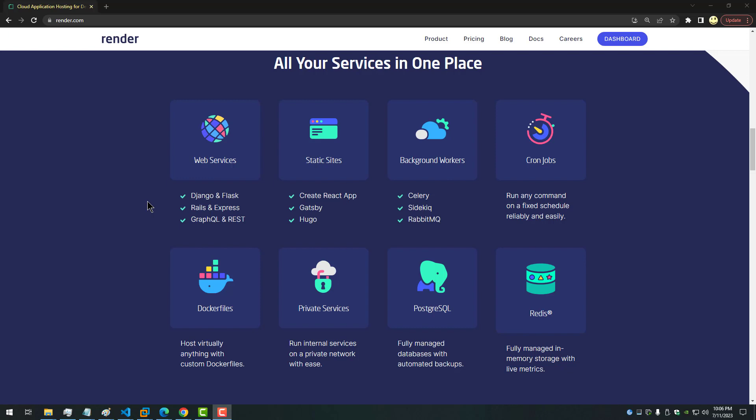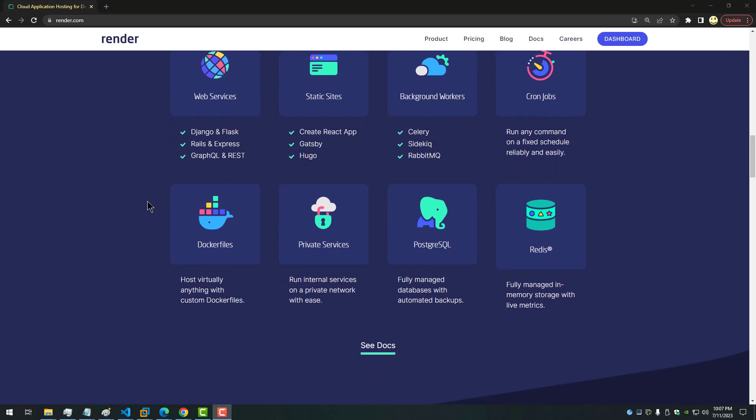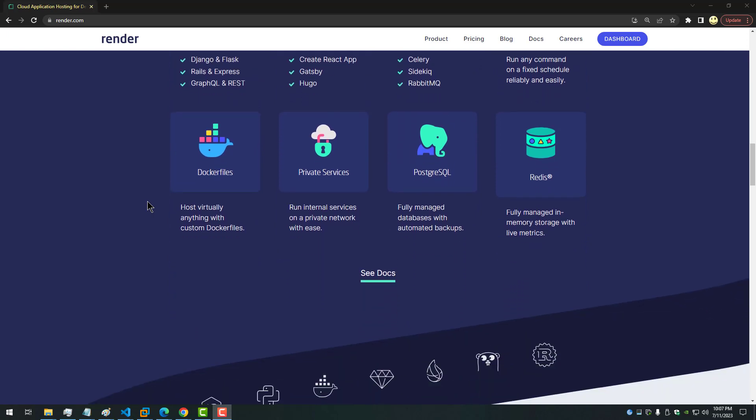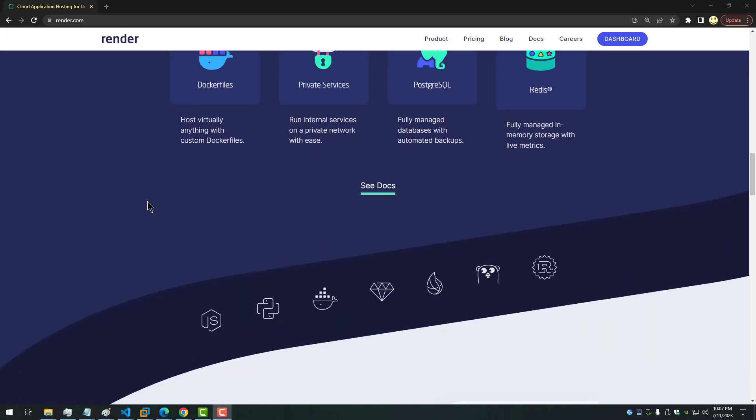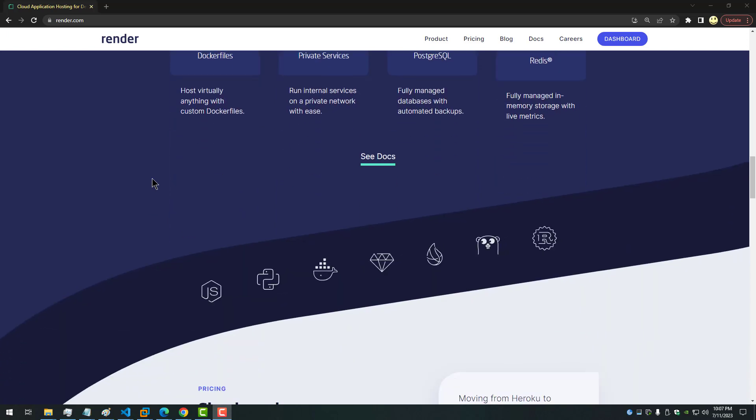You can start out on a free plan like I showed in the video and work your way up if you need more power. You can put in your credit card and start paying for more powerful services. And I appreciate you watching the video and I will talk to you soon.